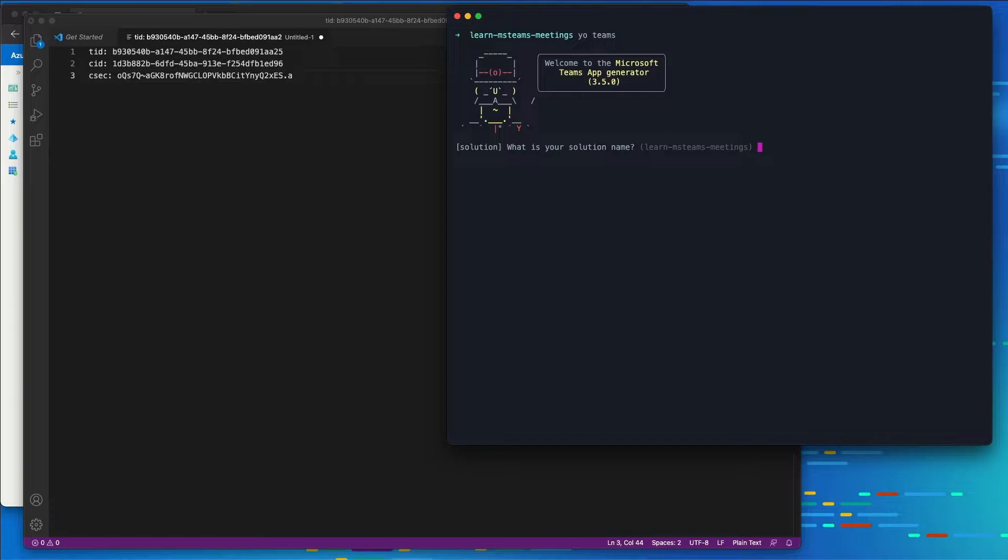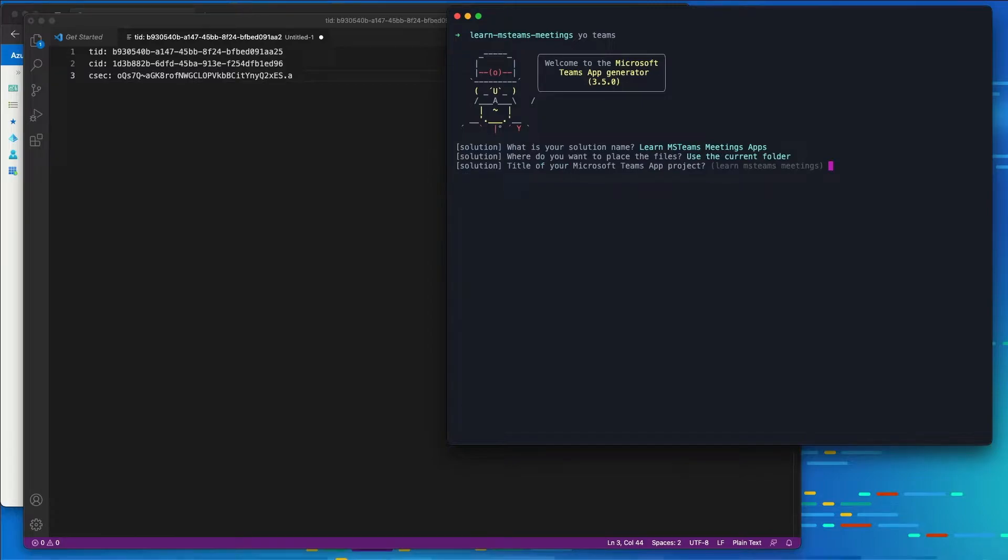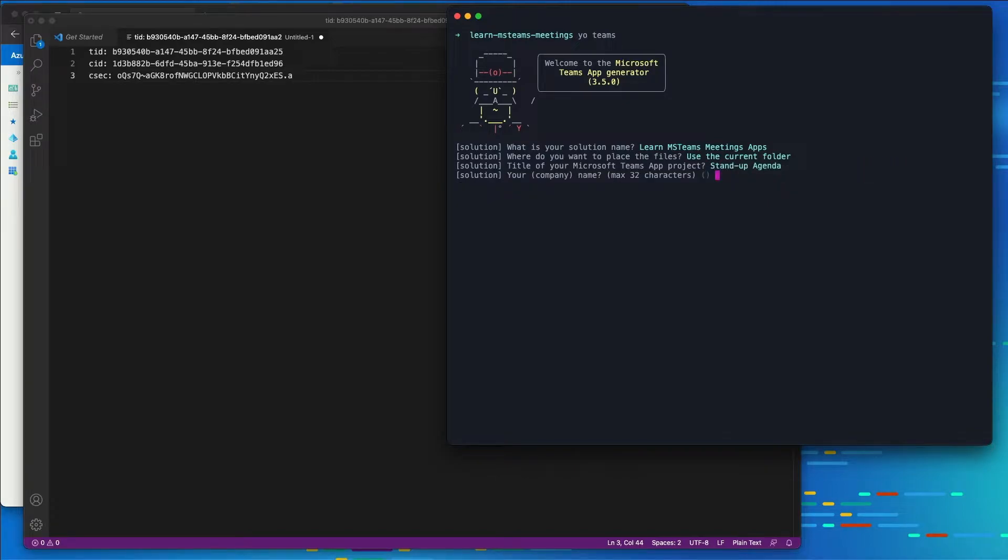It's going to ask us what the name of our solution is, and I'll call this the LearnMSTeamsMeetingsApps. Where do I want to put the files? We'll put it in our current folder. What is the title of our app? We're going to call this our stand-up agenda. The company name, we'll call ourselves Contoso.